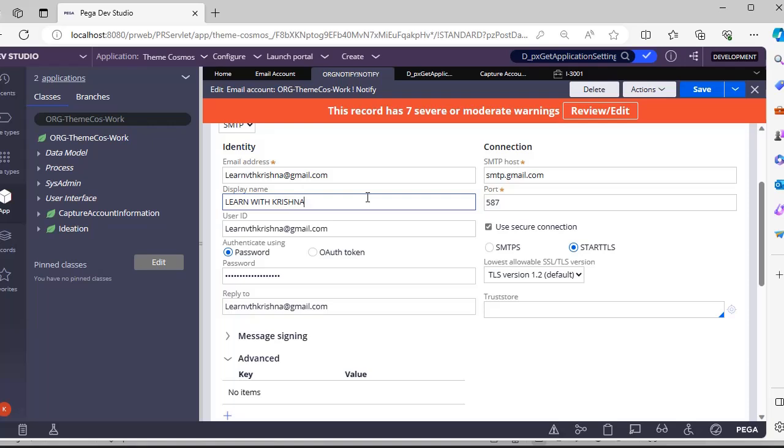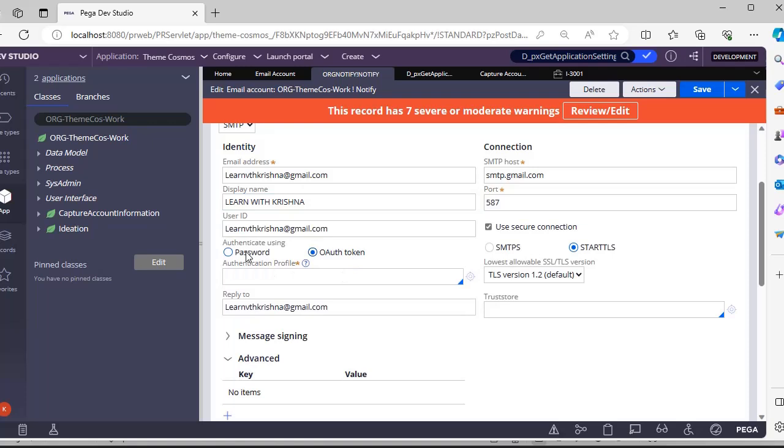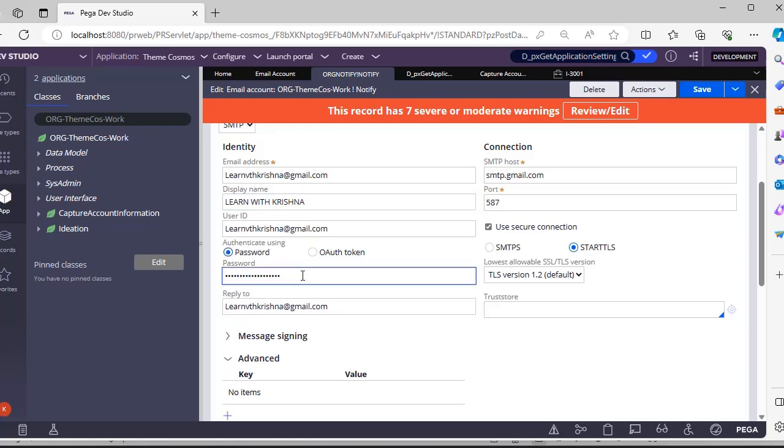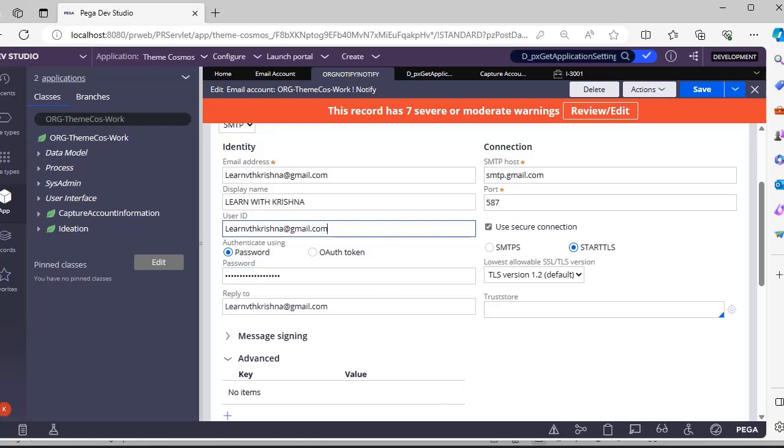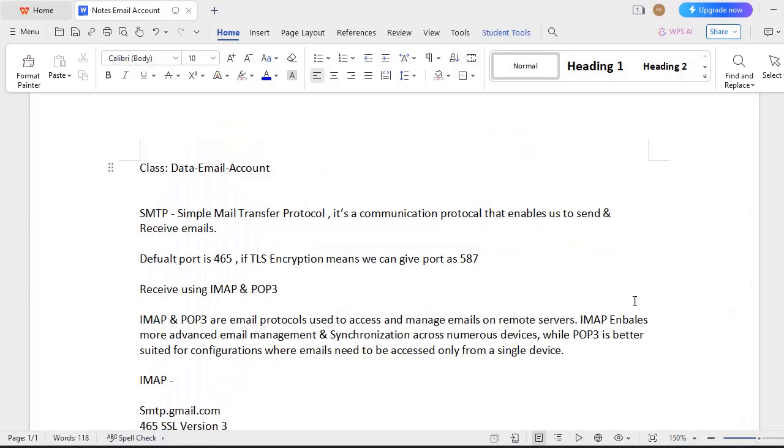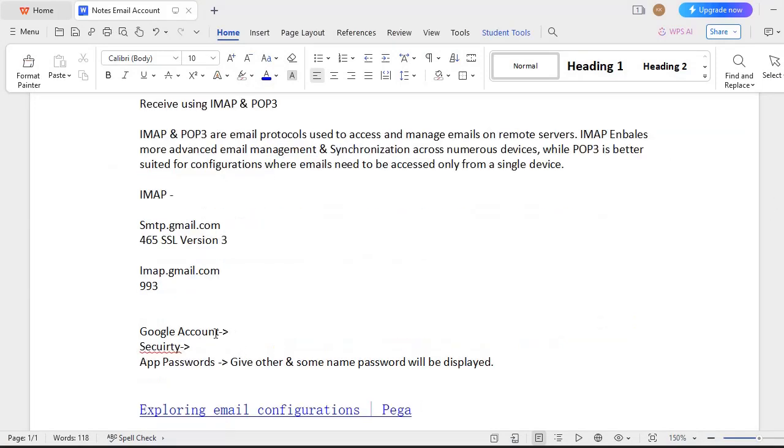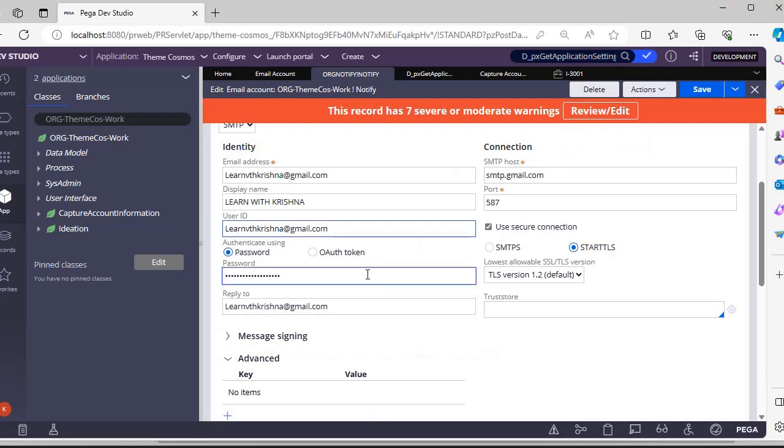For authentication, if you have OAuth token, you can select that and select authentication profile. For my purpose, I have given username and password. This user ID is my Gmail account user ID. Password is not my Gmail account password - I have already explained in one of my videos how to set up Gmail authentication. Under Google Account, if you go to Security, you can add app passwords. Here I have given it as Pega, and when you click submit, a new password will be generated. That password you have to give here.